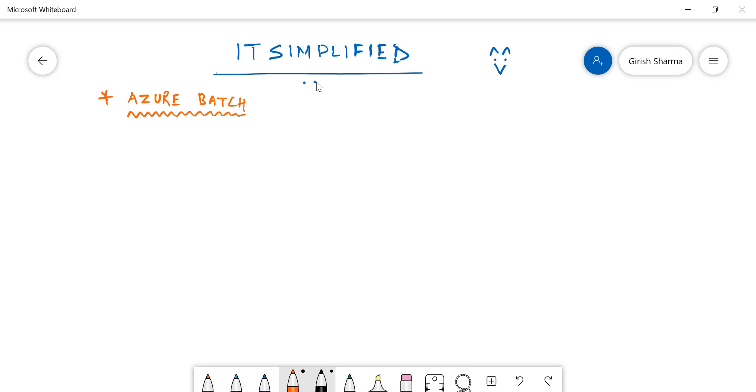The first question is what Azure Batch is and what scenarios we can use it for. In simple terms, Azure Batch is a service in which you can distribute your workloads within multiple nodes in the environment which you can specify, and you can specify what jobs you want to run. You can basically break these jobs and distribute them among multiple nodes within the pool that you create.